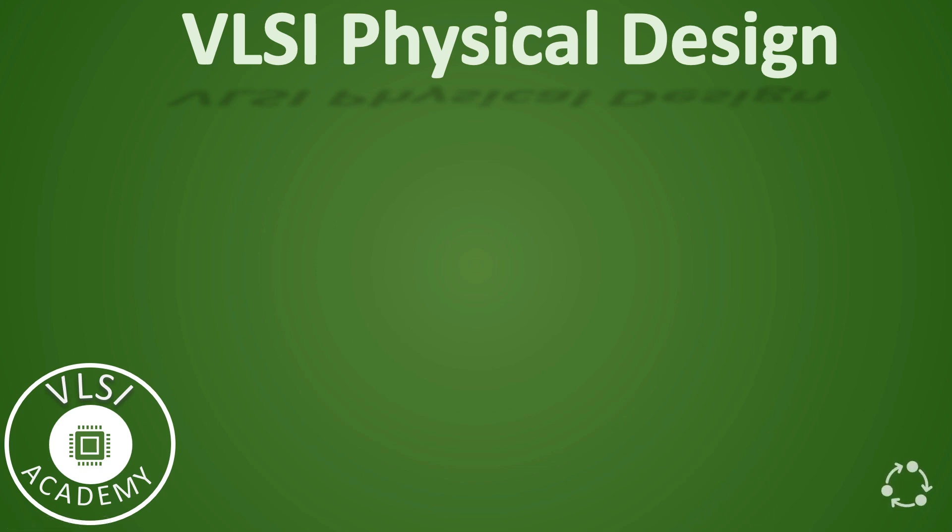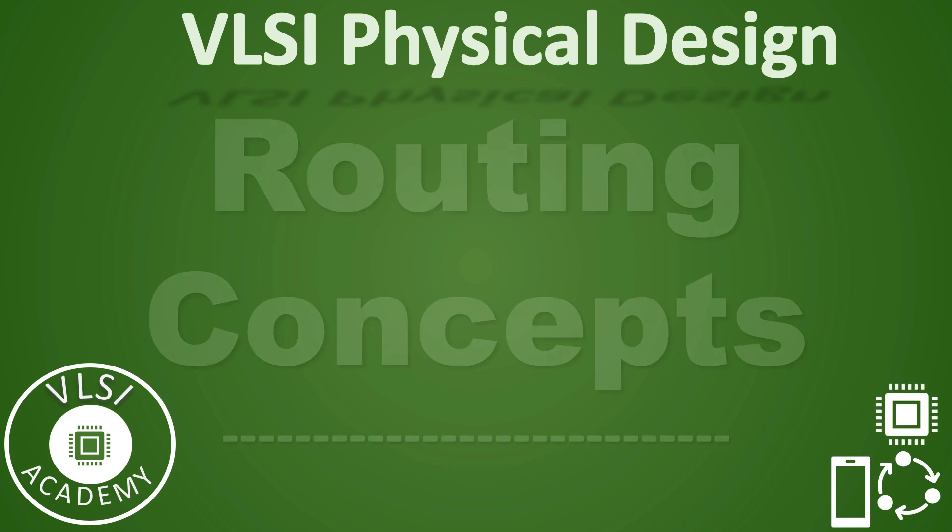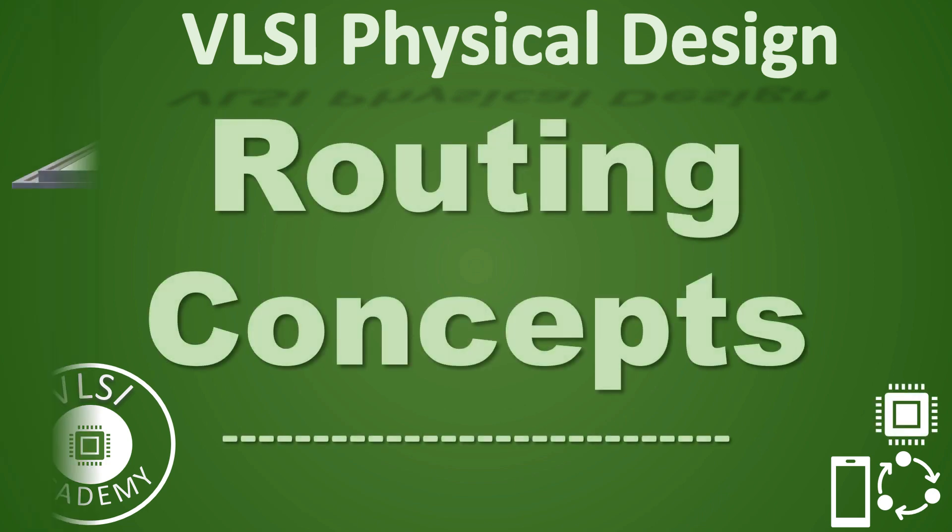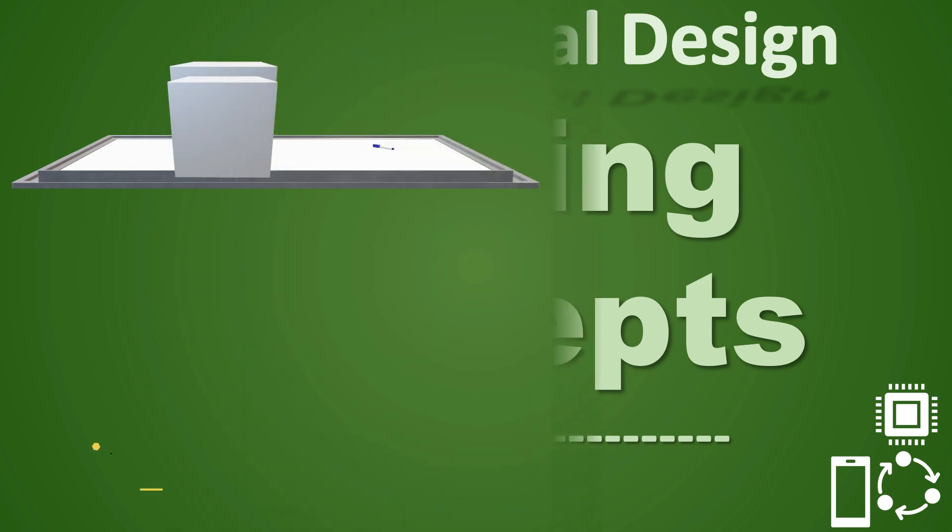Hi everyone, welcome to VLSI Academy. We have discussed a lot of VLSI related topics already, and in previous video we have seen introduction to routing. Now let us understand concepts of routing.